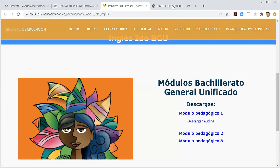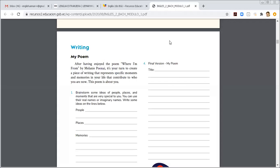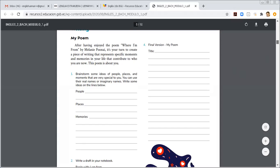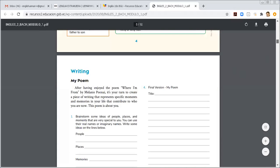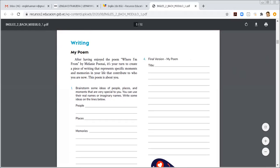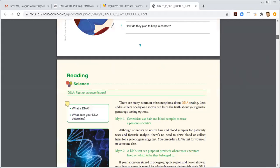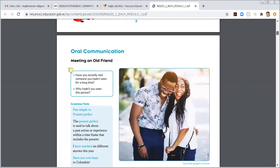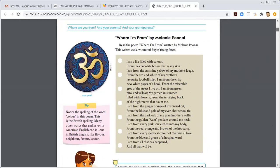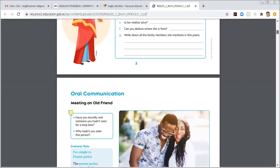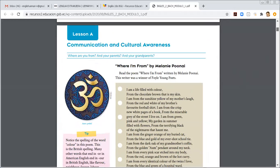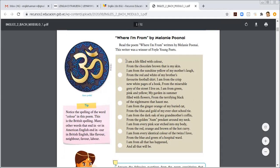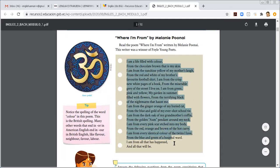And then you are going to open this one. Well, this is activity page number 5. We have a writing skill by Paul. After having enjoyed the poem Where I'm From by Melanie Knight, do you remember this activity? Let me show you in order to remember. Here on page number 2, we already done this activity. It was the Communication and Cultural Awareness. Do you remember that we were reading this poem?